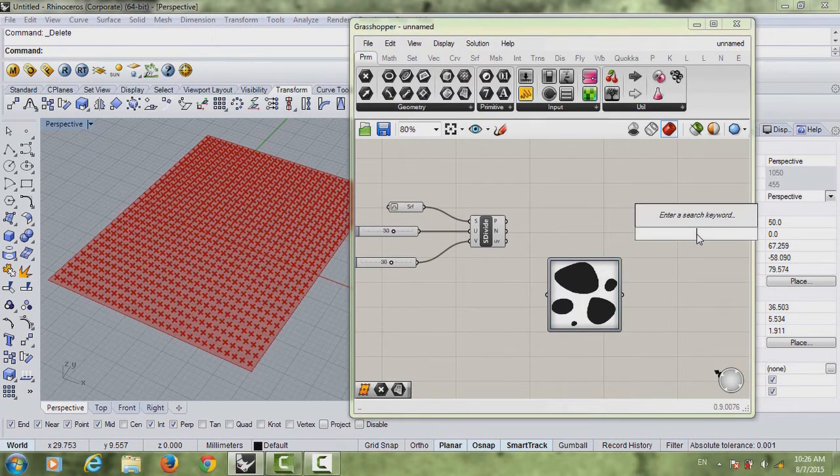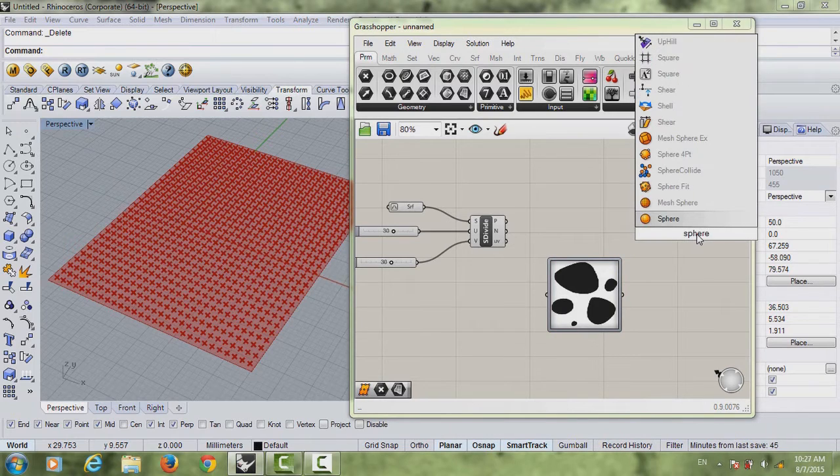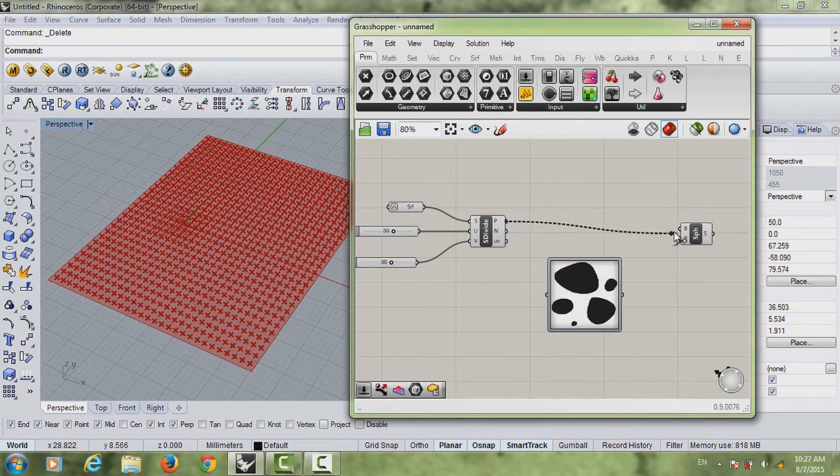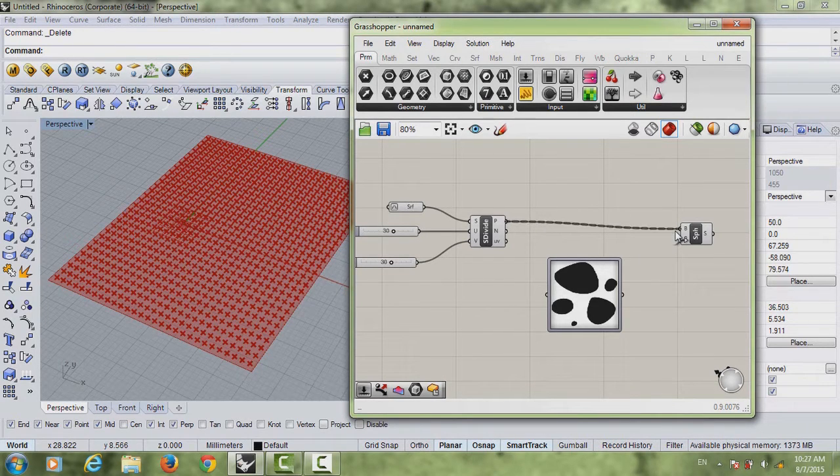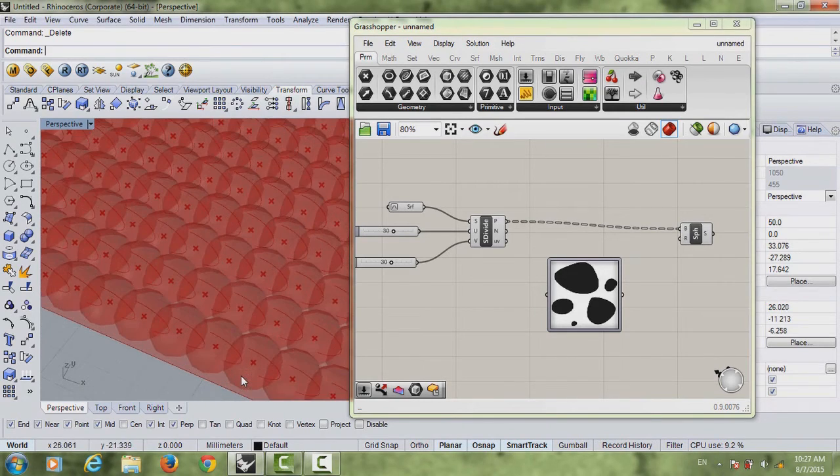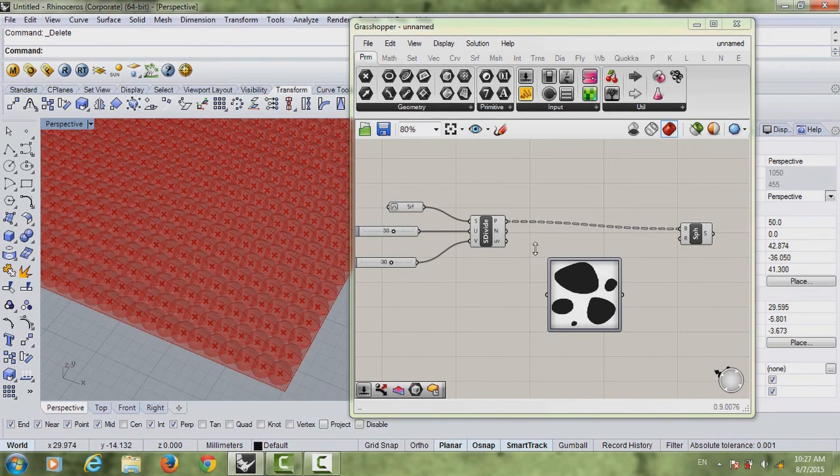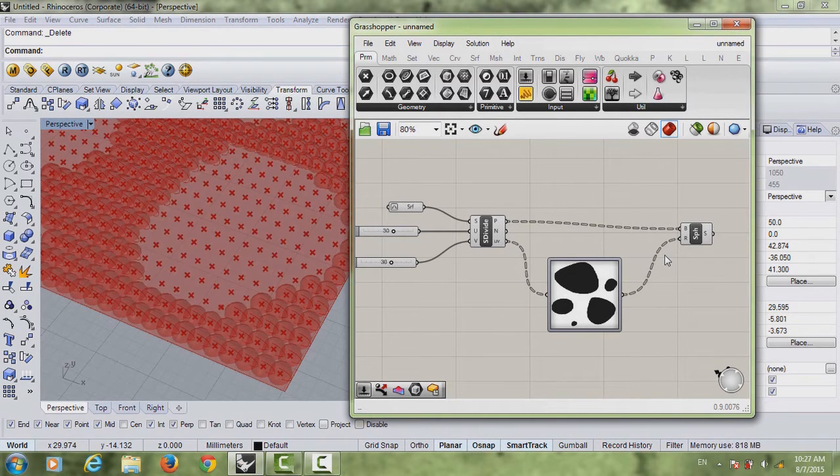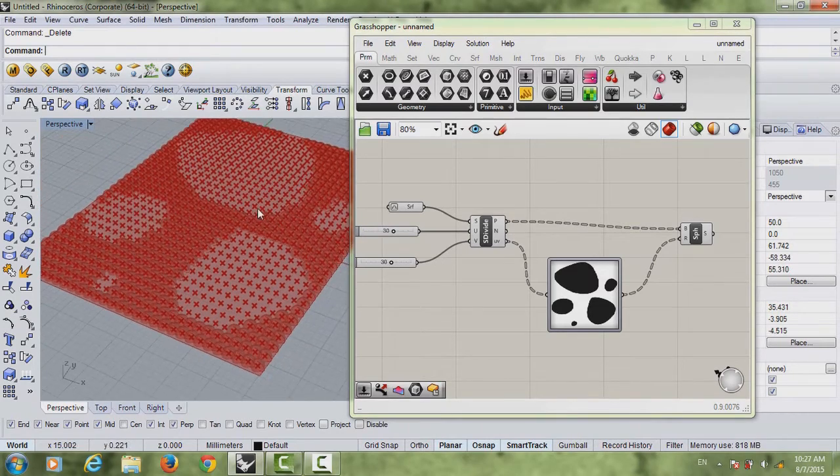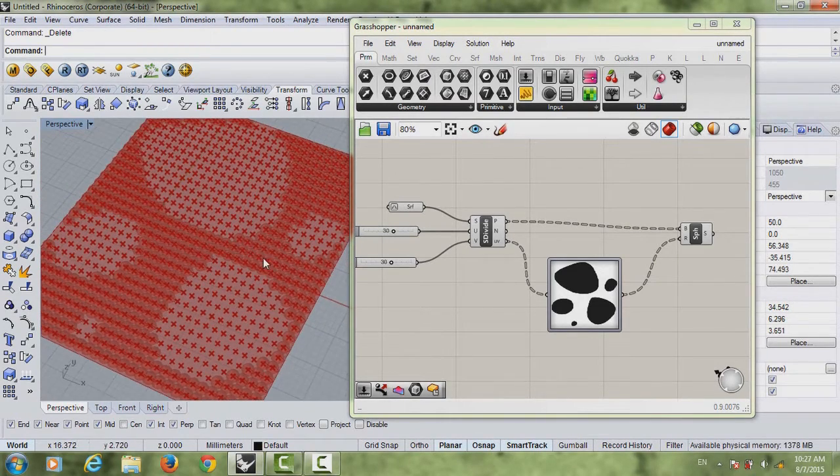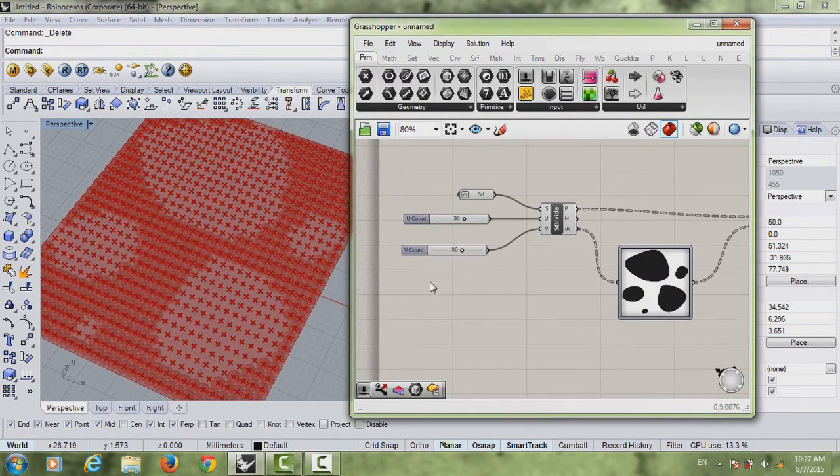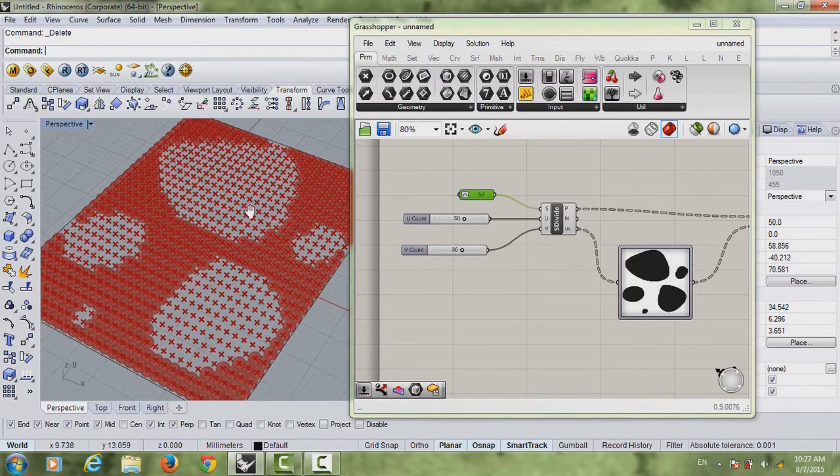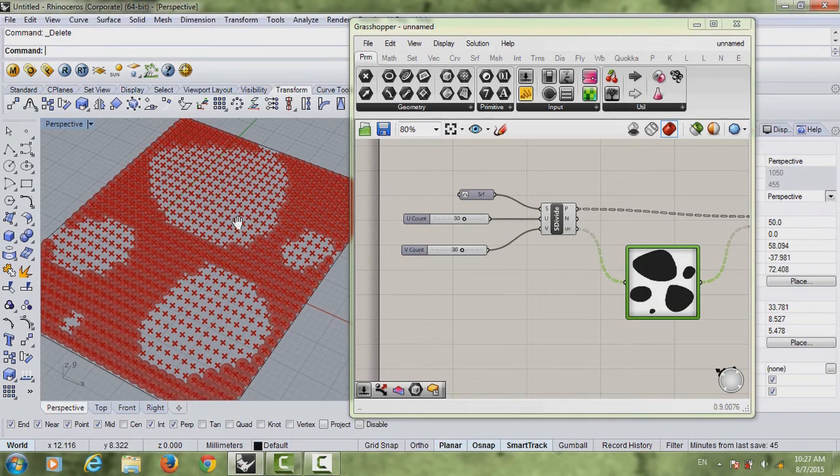So once you're done, just hit OK. And what I want to do is actually get a sphere. And these are the spheres that are going to connect to our points here. So what I want to do is just connect the point to the B or the base. And you can see we have spheres here. After that, you just want to connect your UV to your image sampler and the image sampler to the radius. And there you go. And that's pretty much how you do it. It's really easy.